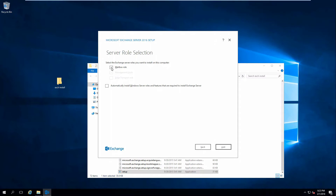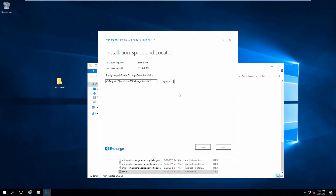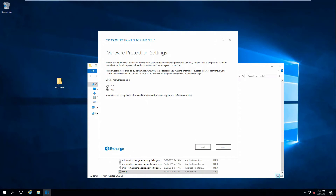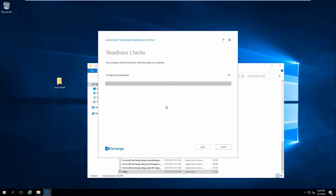If you install the mailbox role, it's automatically going to install the management tools. If you install Edge Transport, you can also install the mailbox role. We do want to check automatically install Windows Server roles and choose the mailbox role. The default installation location is fine. You can name the first organization or choose something else. The Active Directory split permission security model is used by large organizations with a different team managing Exchange — most companies won't use this. You can enable or disable malware scanning; I'm going to disable it since we're in a VM with limited resources.